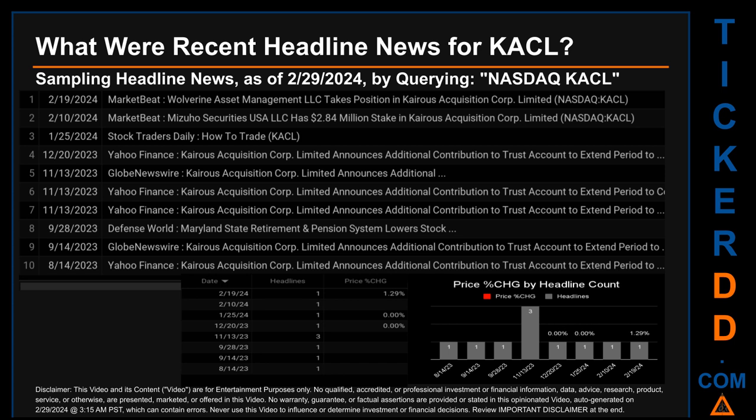On November 13th, 2023, Market Beat published: 'Mizuho Securities USA LLC Has $2.84 Million Dollars Stake in Kairos Acquisition Corp Limited.' Stock Traders Daily published: 'How to Trade KACL.' Globe Newswire and Yahoo Finance each published headlines about Kairos Acquisition Corp Limited announcing additional contributions to the trust account to extend the period to consummate a business combination.